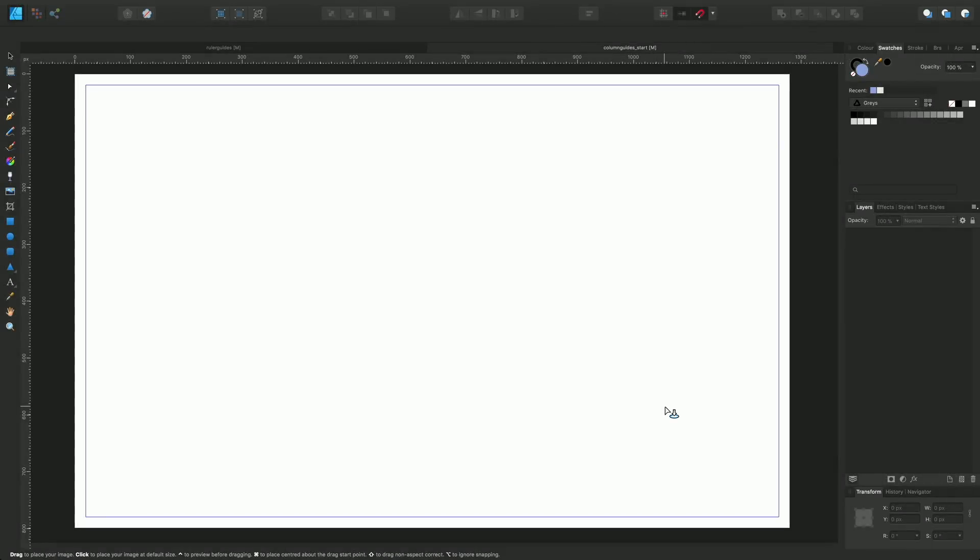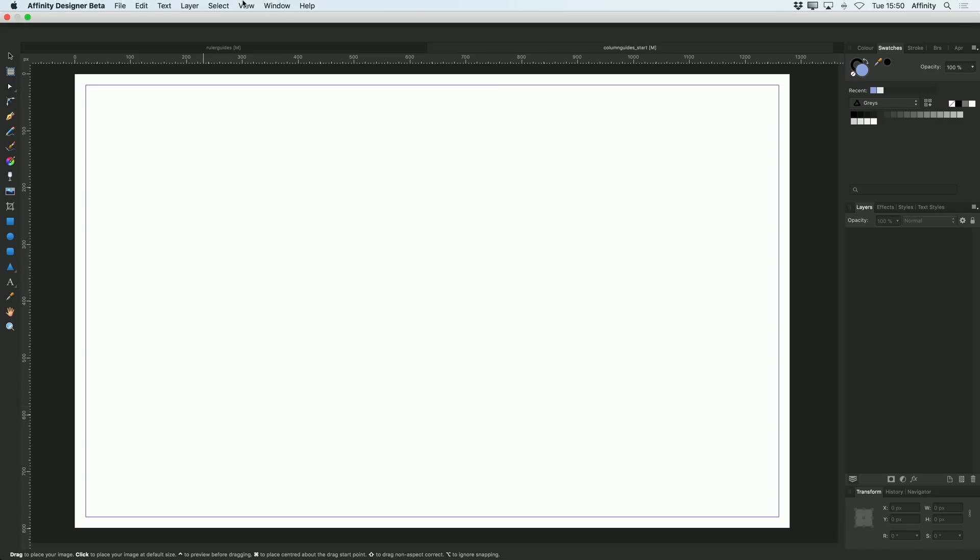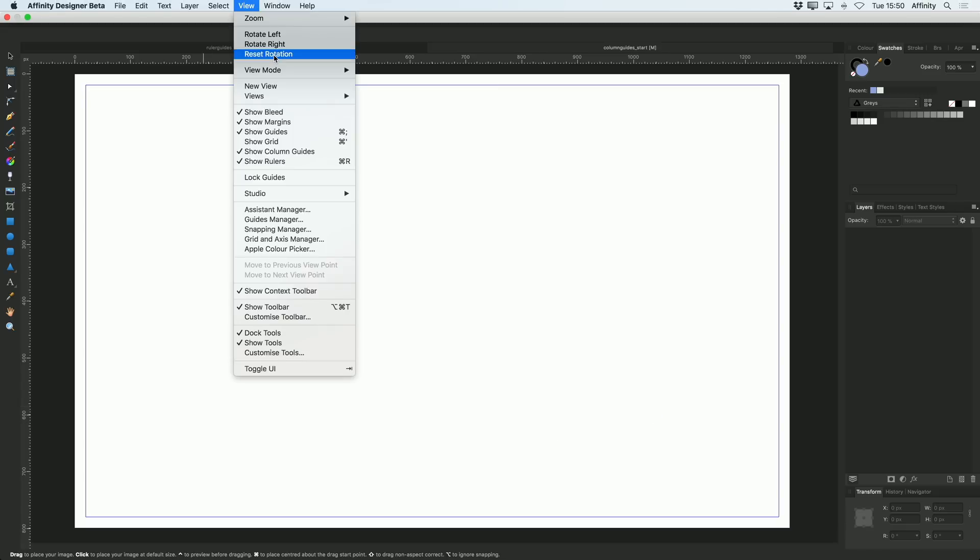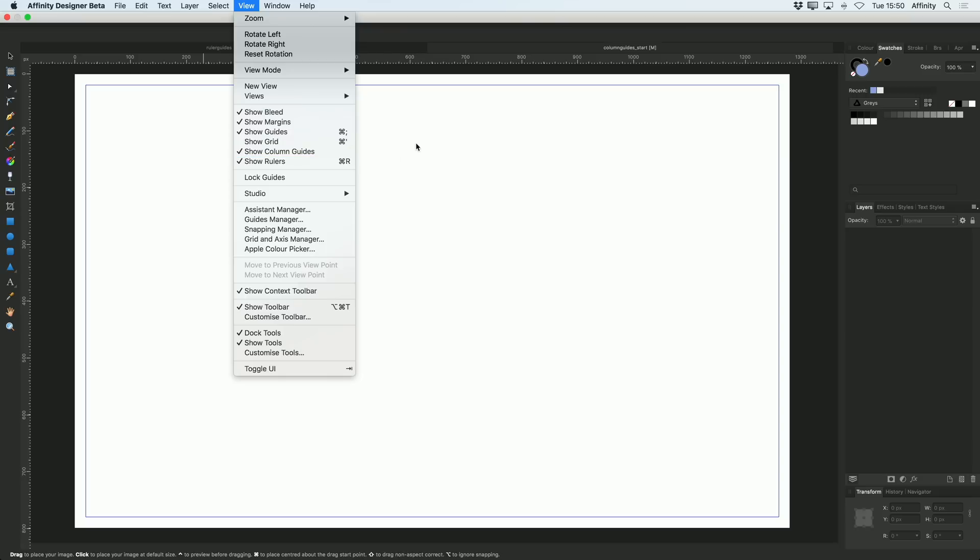So that's ruler guides sorted out. Now let's show you the column guides. If you go up to the View menu, you'll notice there's a Show Column Guides option, and this is enabled by default. This allows you to display column guides, but by default there's only one column and that's the entire width of the page.